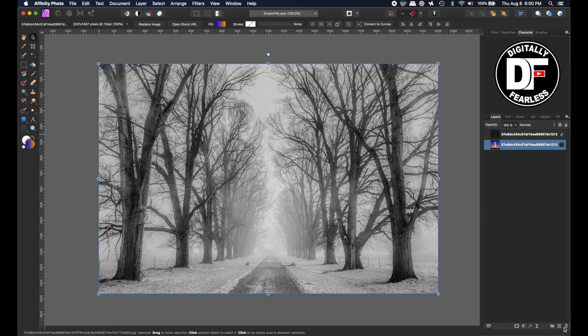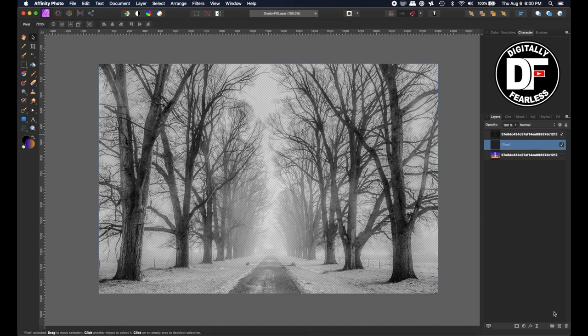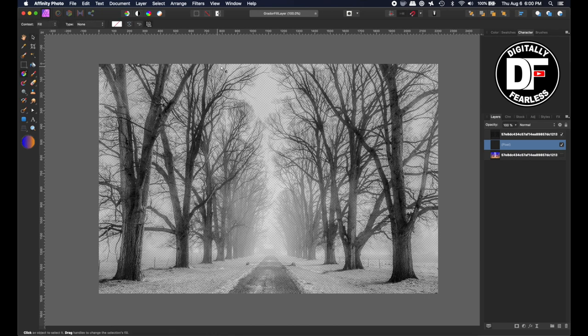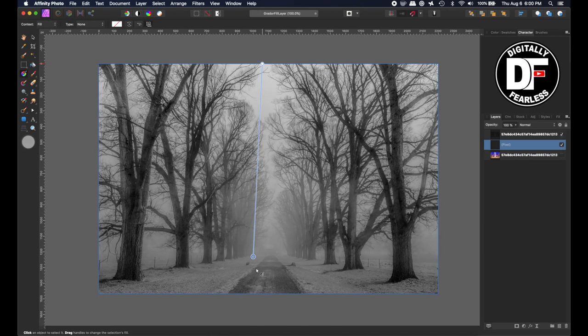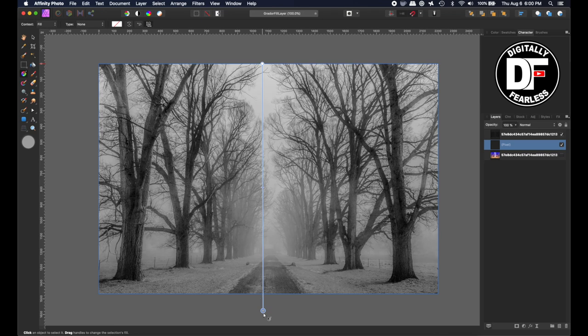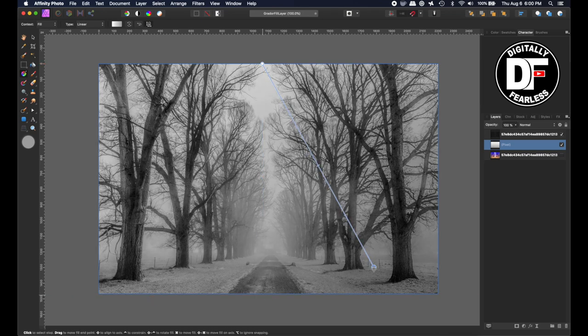Then I'll go to the gradient tool on the left and drag. Now it just doesn't show anything, by the way. You can drag any way you want.